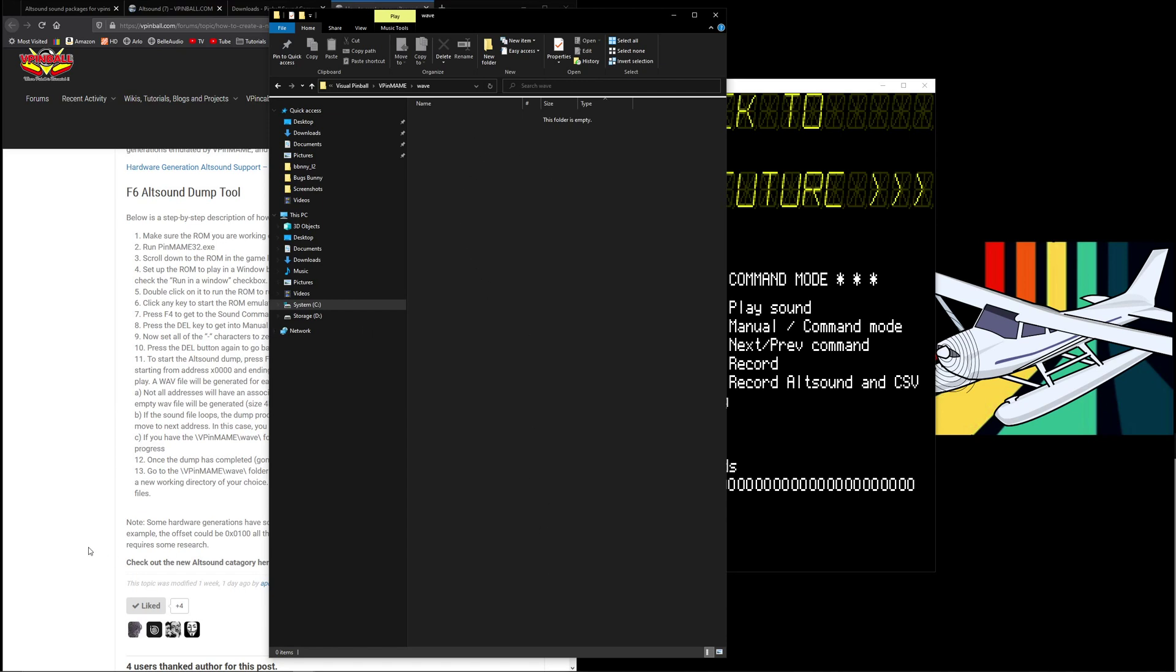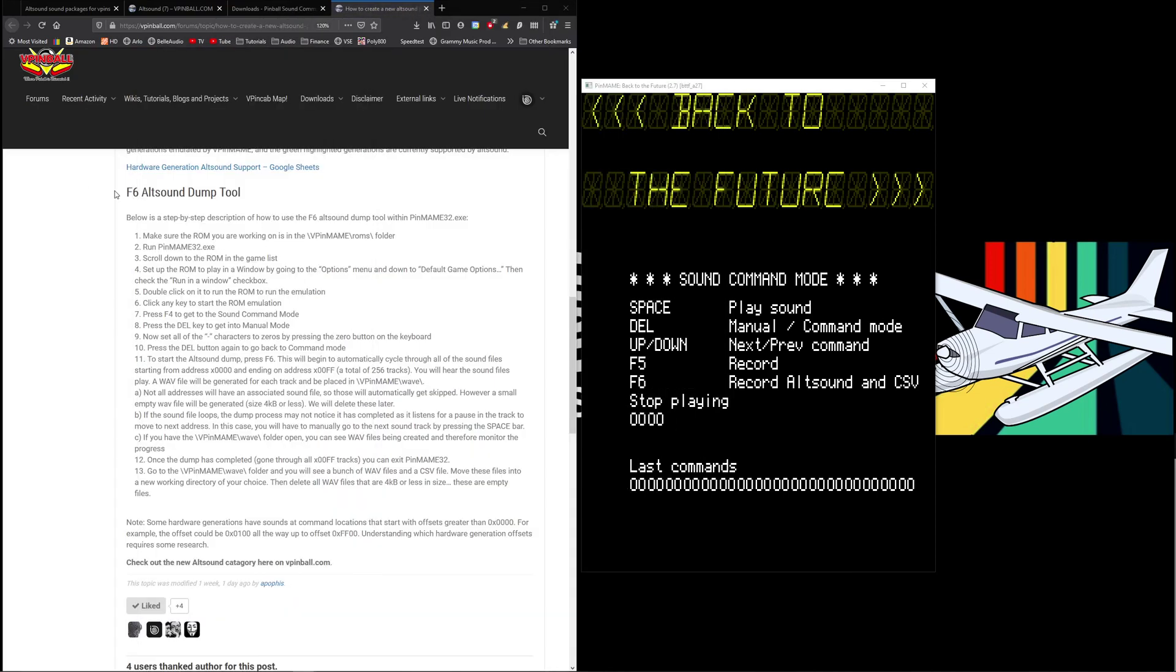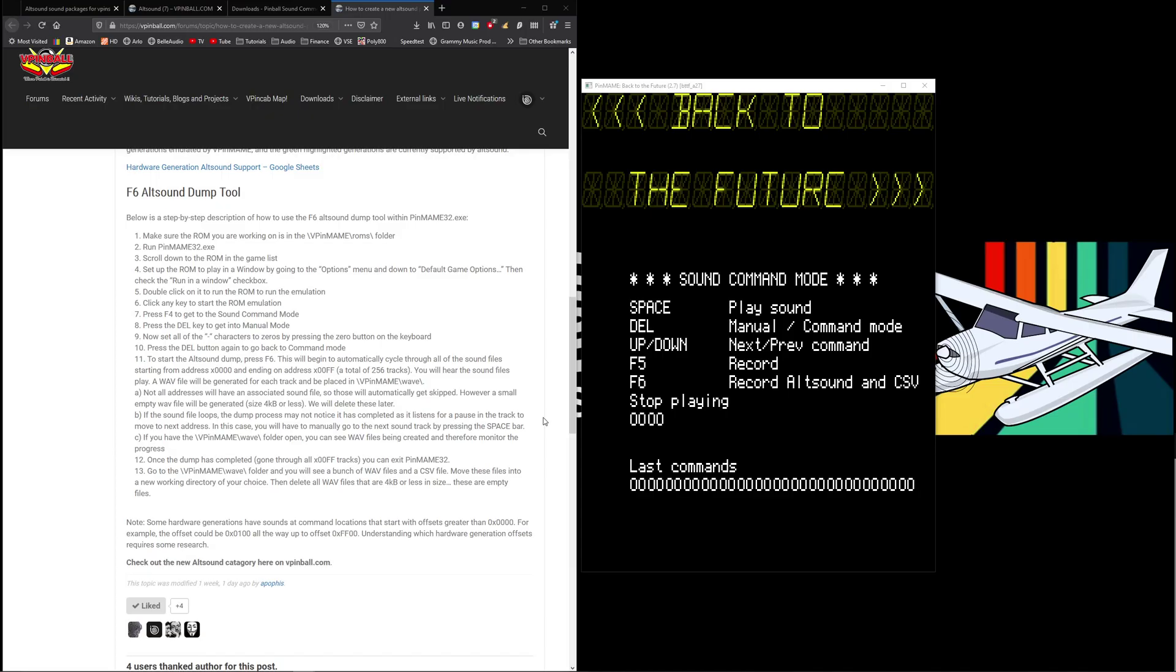All this is saying is when we're done we're going to separate all those four kilobyte files and delete them out because we're not going to use them. If the sound file loops, the dump process may not notice it has completed as it listens for a pause in the track to move to the next address. In this case you will have to manually go to the next soundtrack by pressing the space bar. So it's not a start it and walk away type situation, you do have to monitor it as it's dumping.